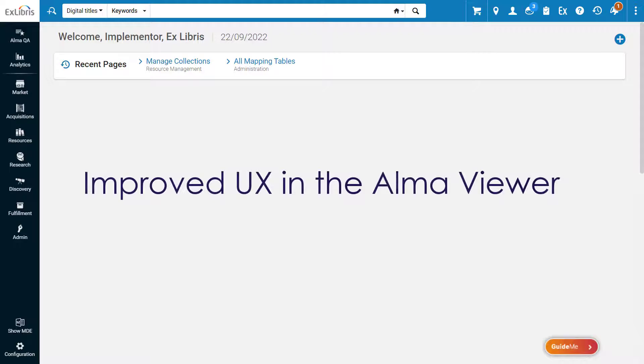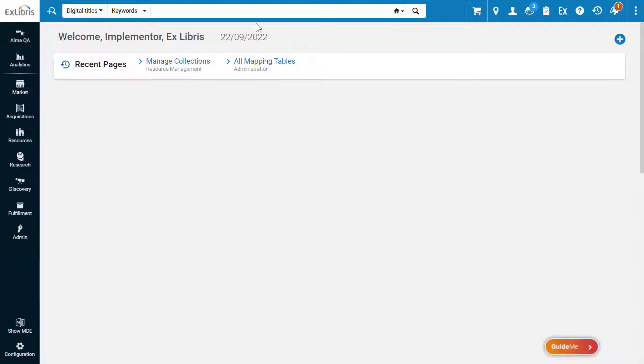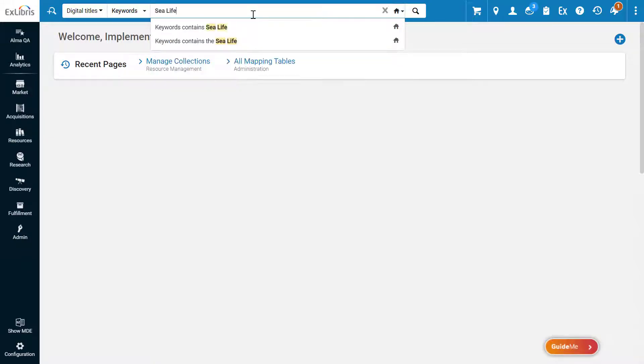The Alma Viewer now provides more screen space for the displayed media content. To see this enhancement, let's search for a digital title.